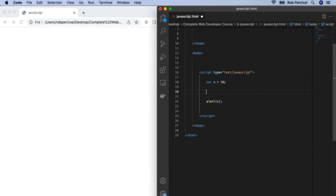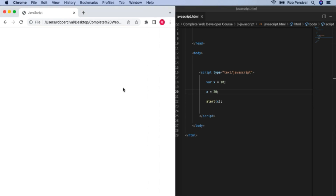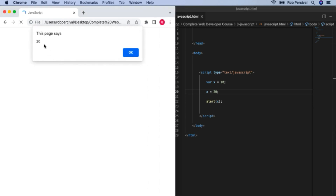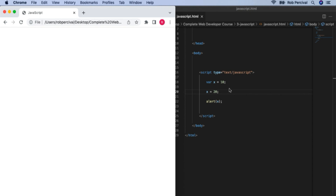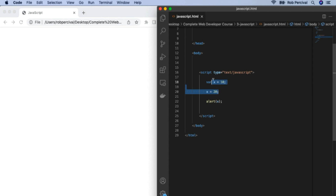We can prove that to ourselves by alerting the value of X. Notice I don't have quotes around my X this time — if I do that, it will just alert the letter X. But without quotes, it will alert the value of the variable X, which is 5. I can change the value of X to whatever I like. I can also update the value of X later on — so if it starts as 10, I can then change X to 20. I don't use 'var' this time because I'm not defining X, I'm just changing its value. So X is now 20.